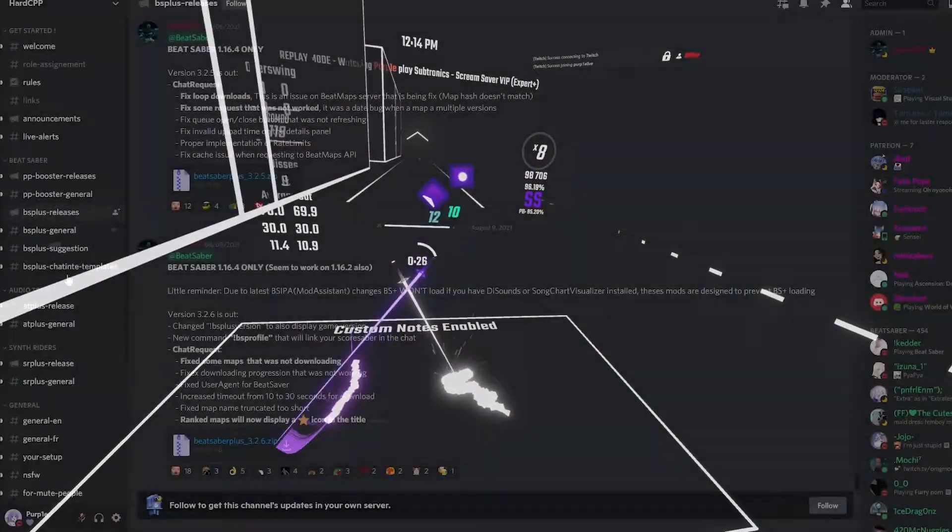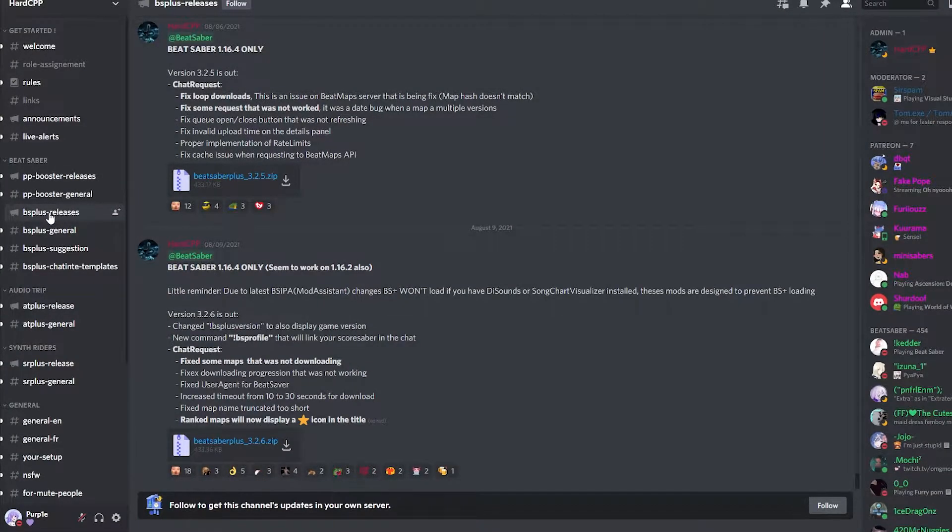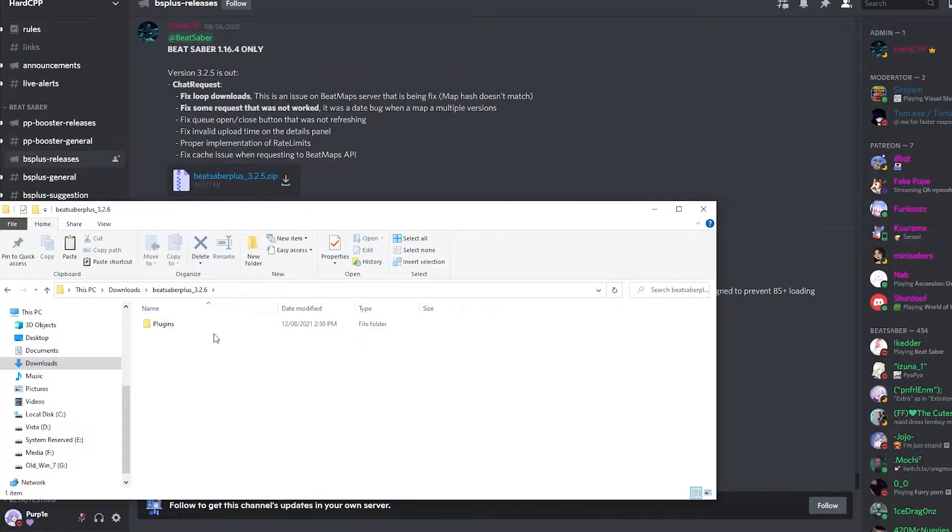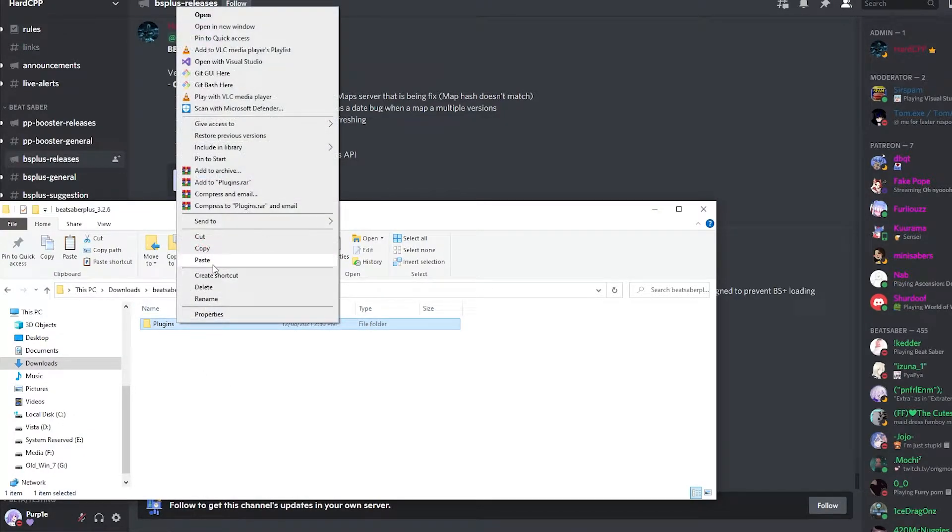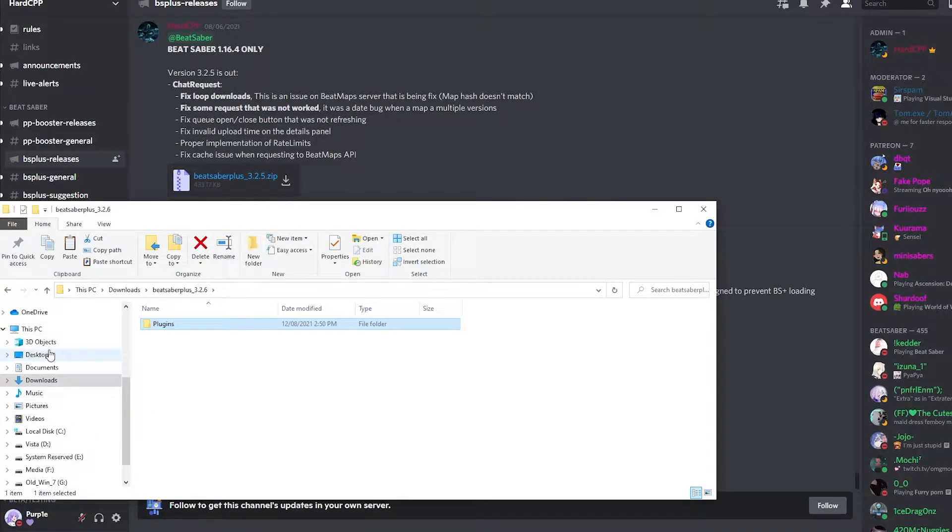Once you're in the server, you'll want to go to the BS Plus Releases channel and download the zip. You'll then want to extract the zip file and copy the plugins folder into your Beat Saber directory.